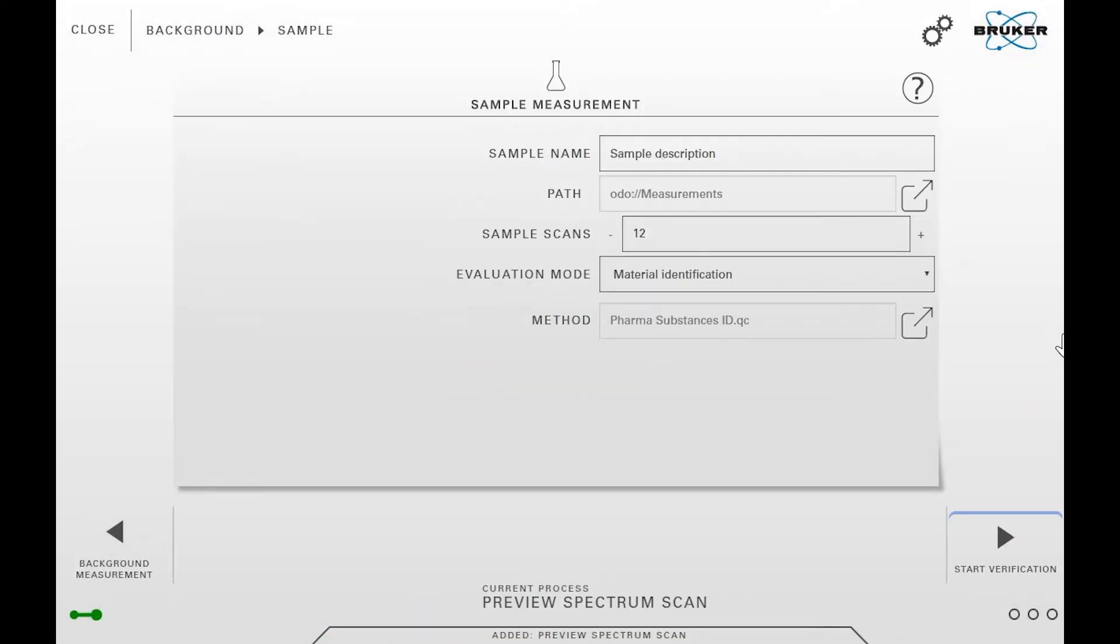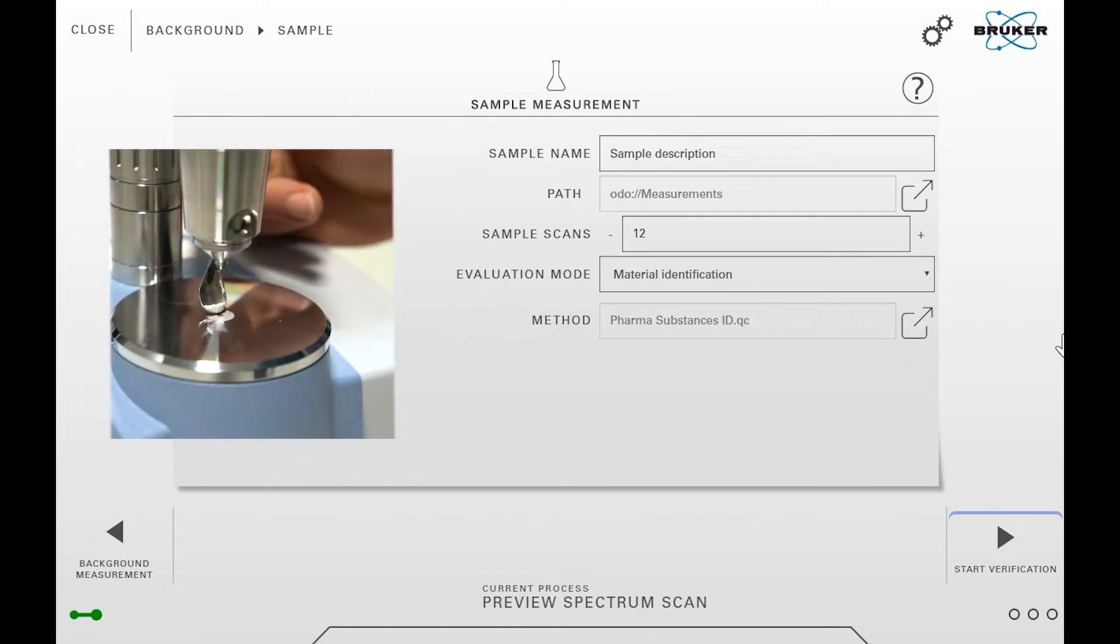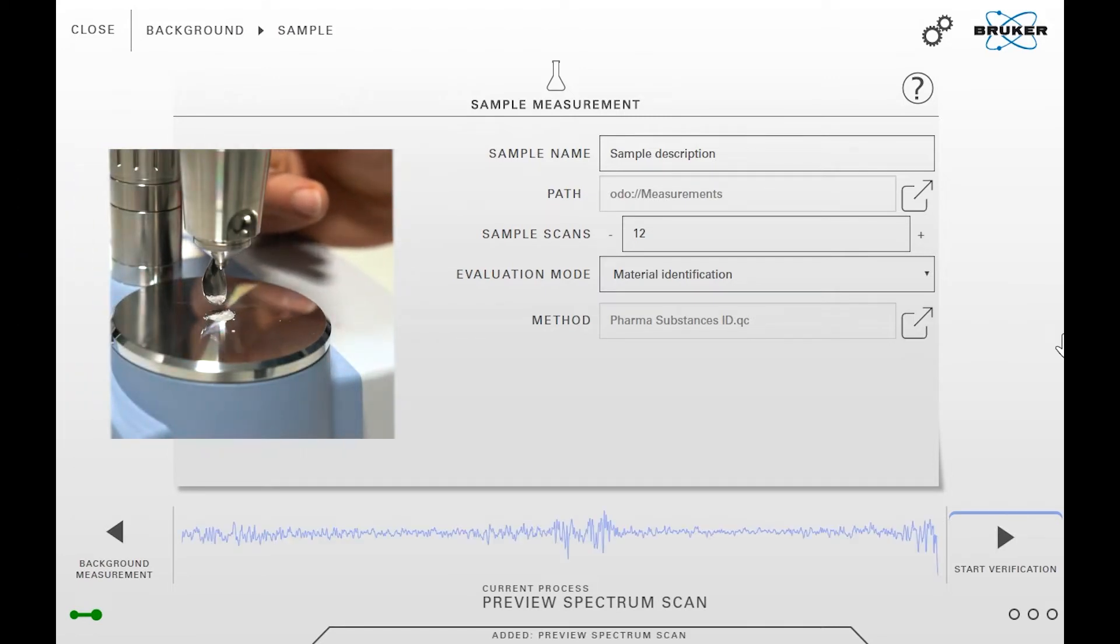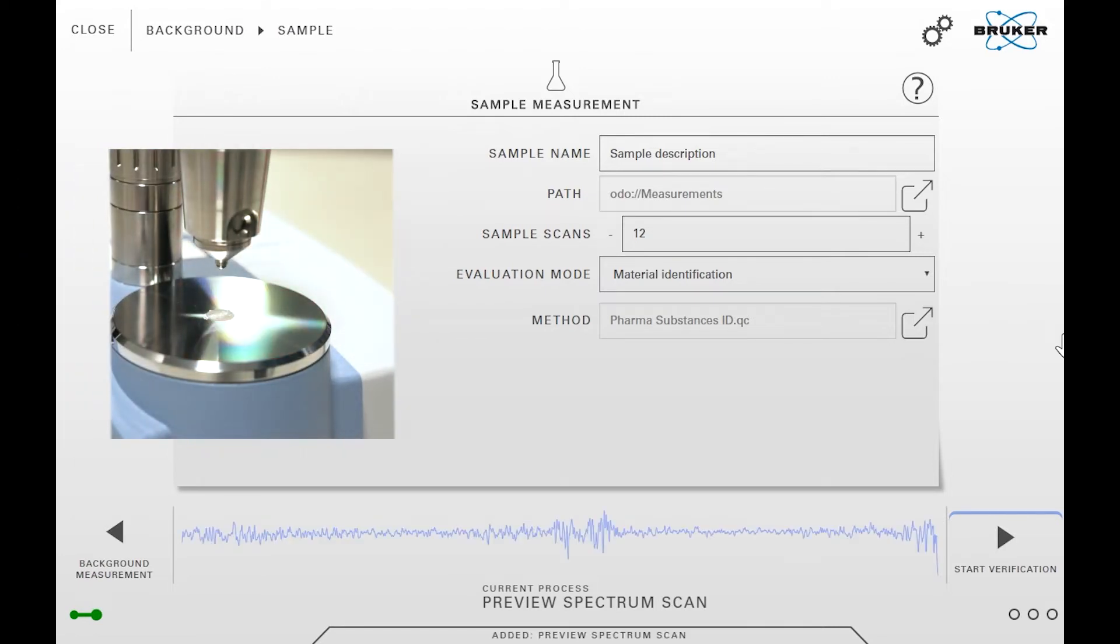When the background measurement is complete, place the sample on the crystal and apply pressure if needed.